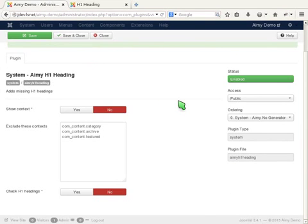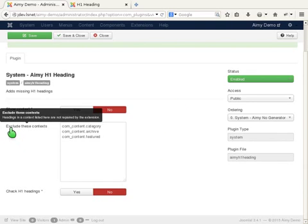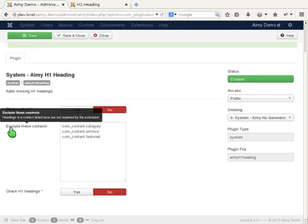But wait, there are some more useful features as we can see here. Exclude these contexts allows you to decide whether the plugin should repair the H1 heading of a context or not. Every page generated in a context listed in the blacklist will not be repaired. The input you write in the blacklist is the context which consists of the component and view.